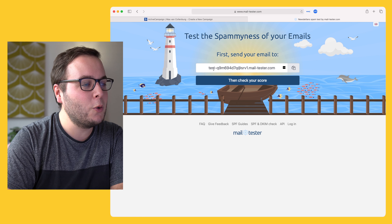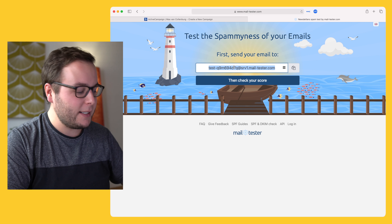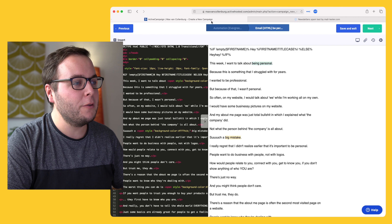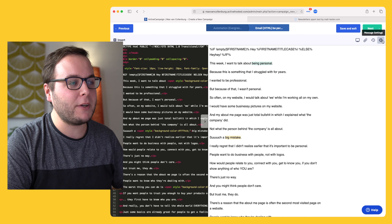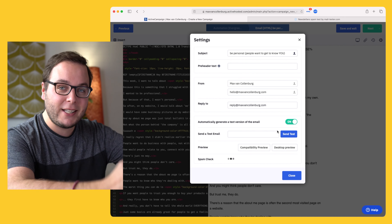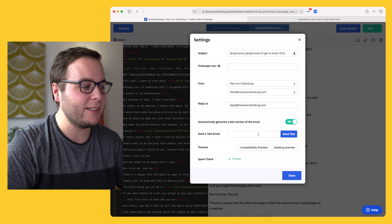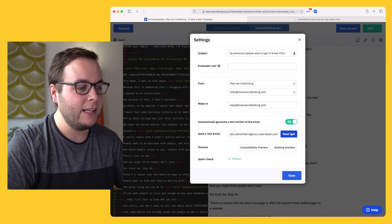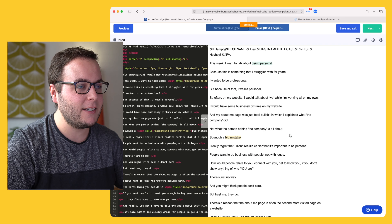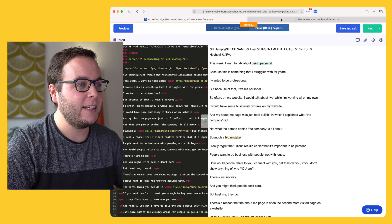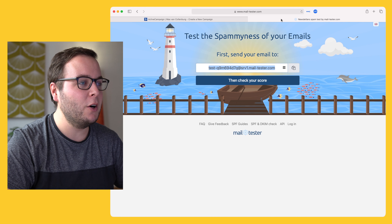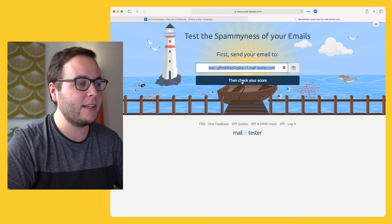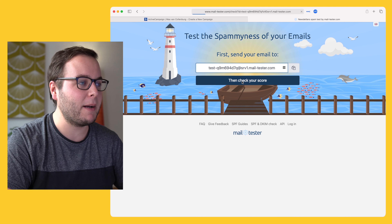What you do is copy this whole email address, go over to your email service provider, and send a test copy to that email address. I just paste it in here and hit send test. Then I go back over to mailtester.com and click 'check my score.'